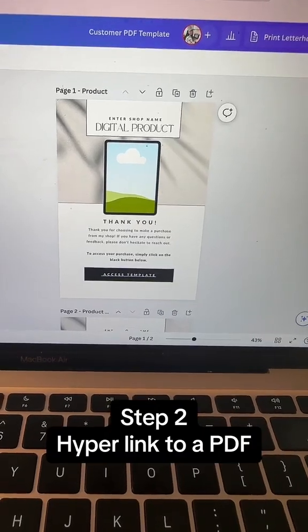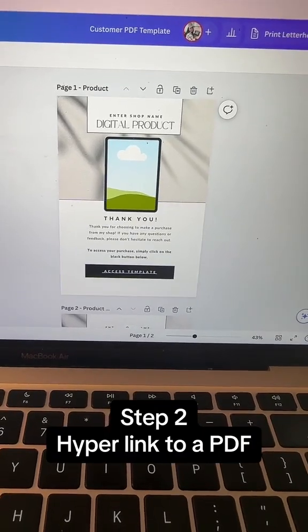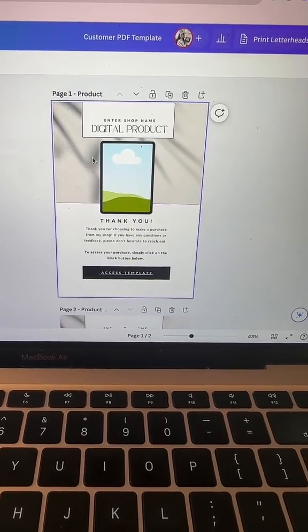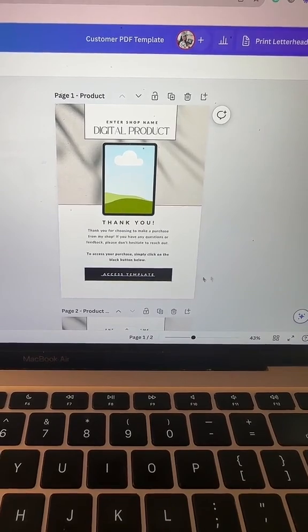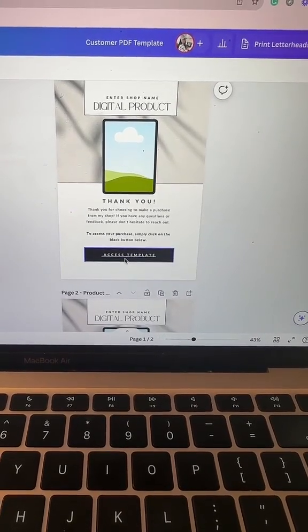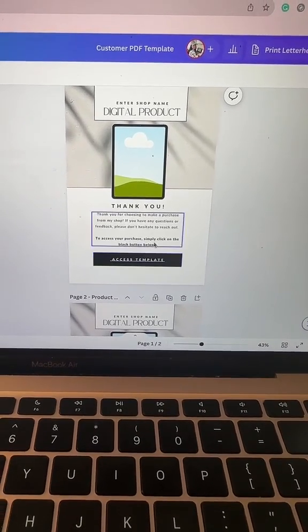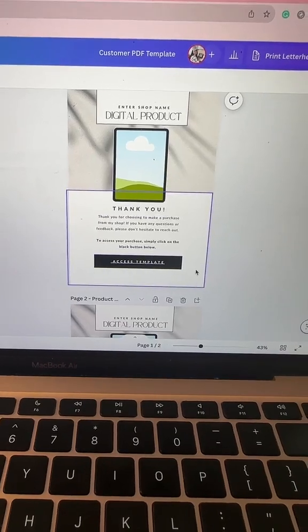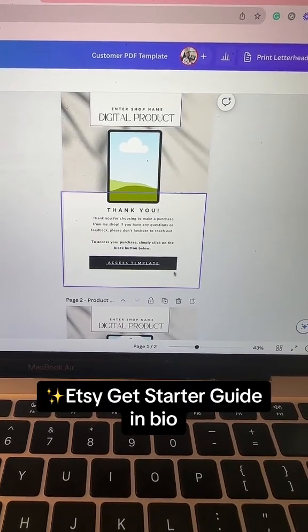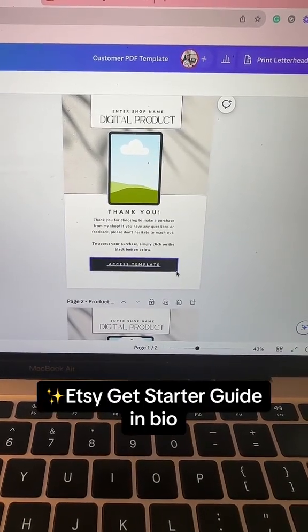Then in a separate document, I like to use a document format in Canva. You need a button kind of like this. I like to say thank you in it. And this template is actually included in Etsy get starter guide.